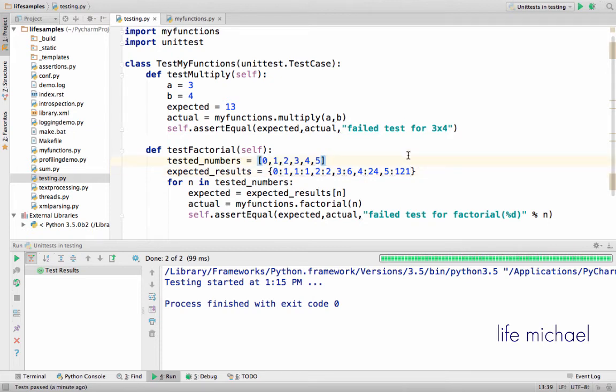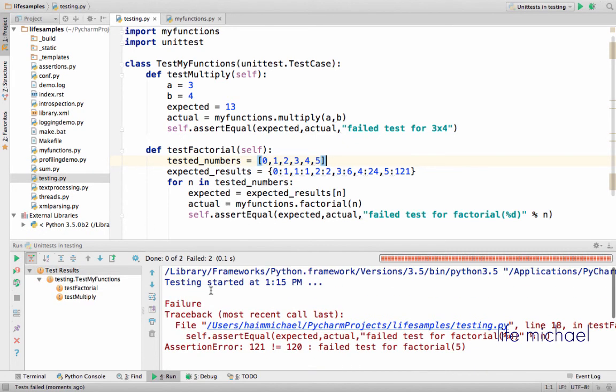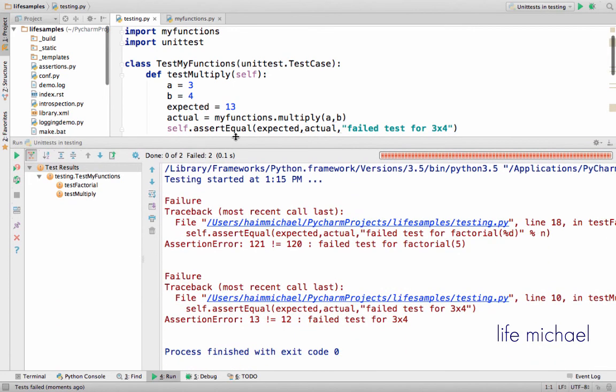And now if I check, if I execute testing.py, as you can see, I'll get a detailed message saying about the two failures.